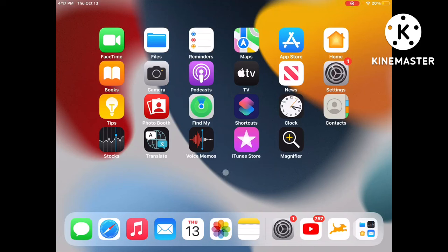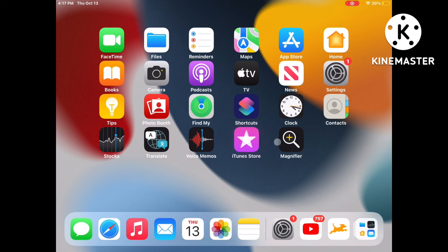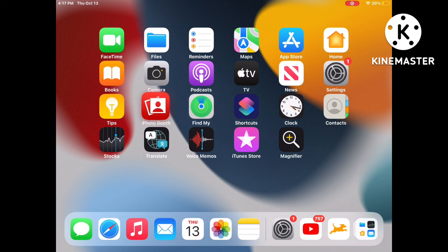Hey guys, welcome back to a mini video. Today I'm going to show you how to connect your keyboard to your iPad and play Roblox with it. I had a video on how to do this before, like a year ago, but this is an updated version.